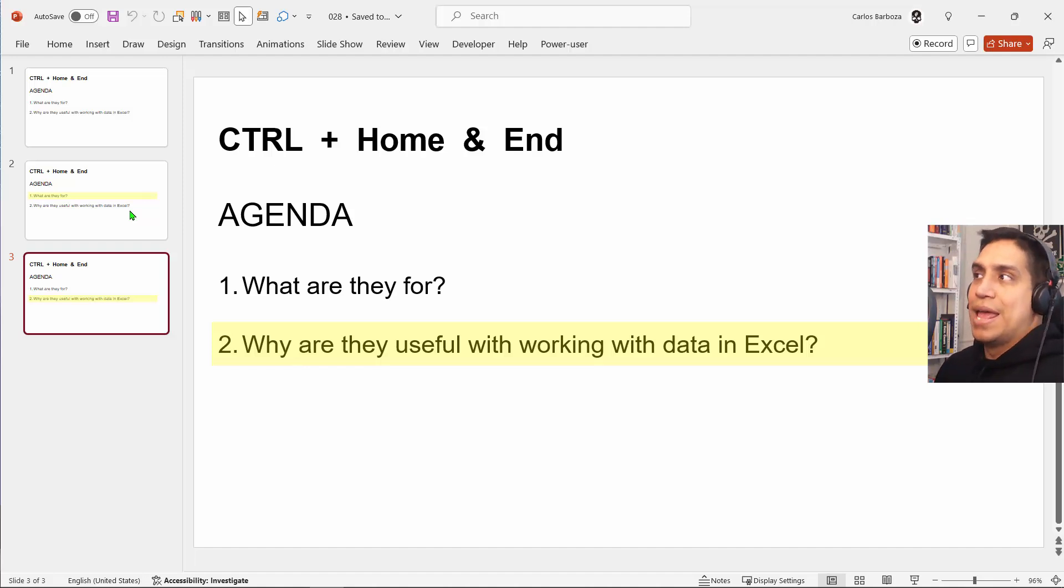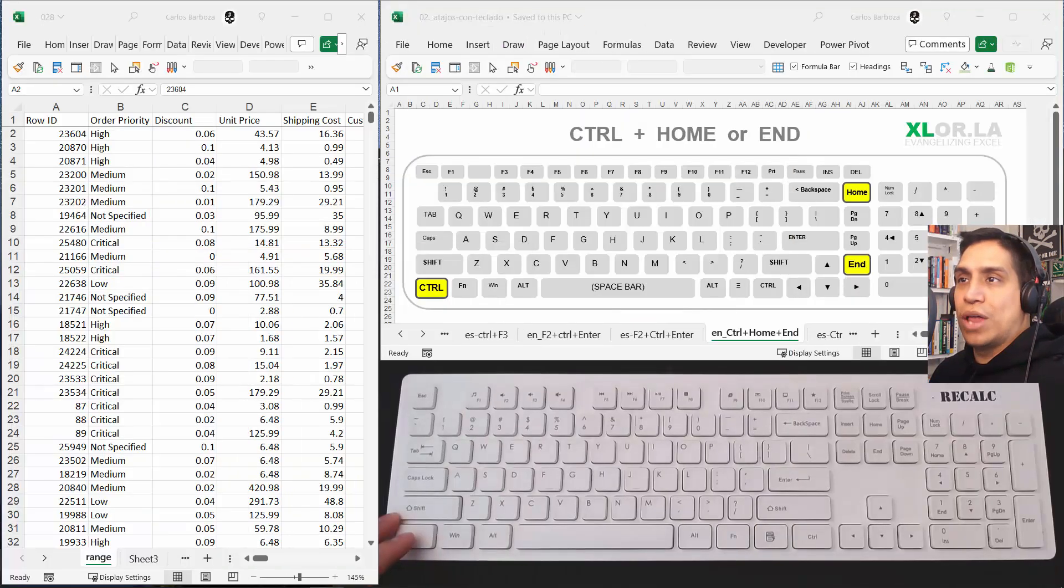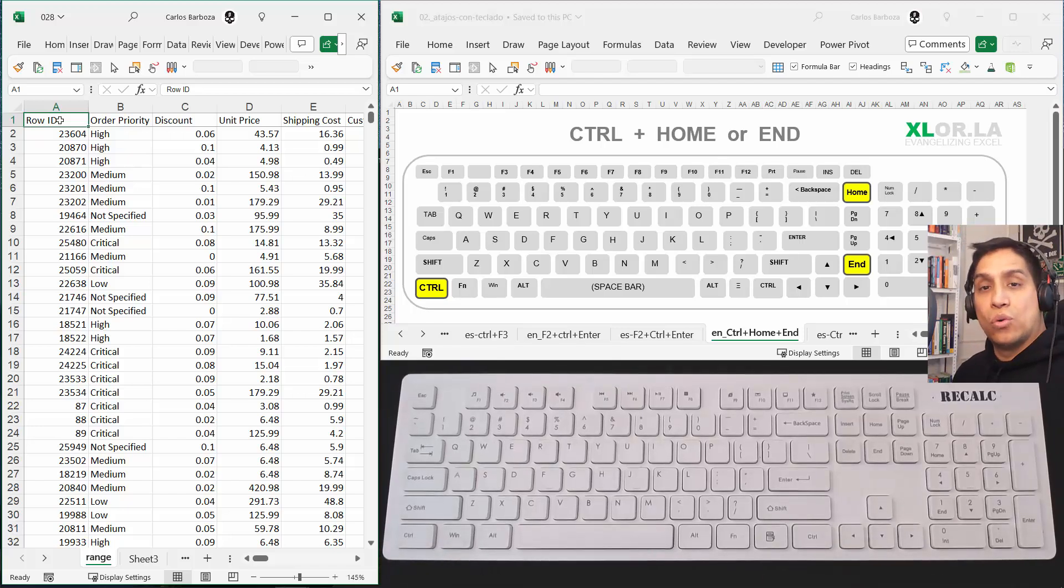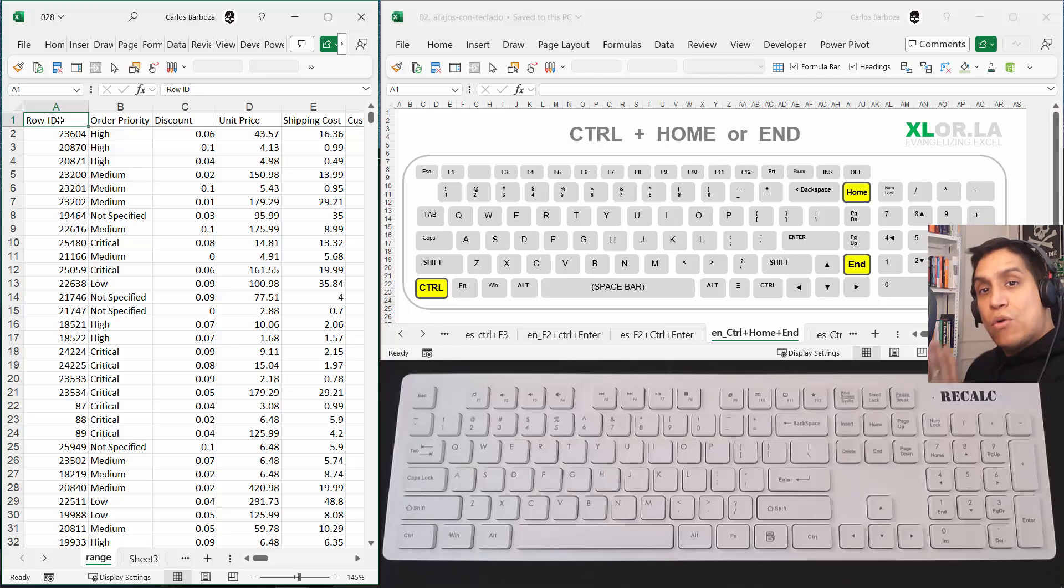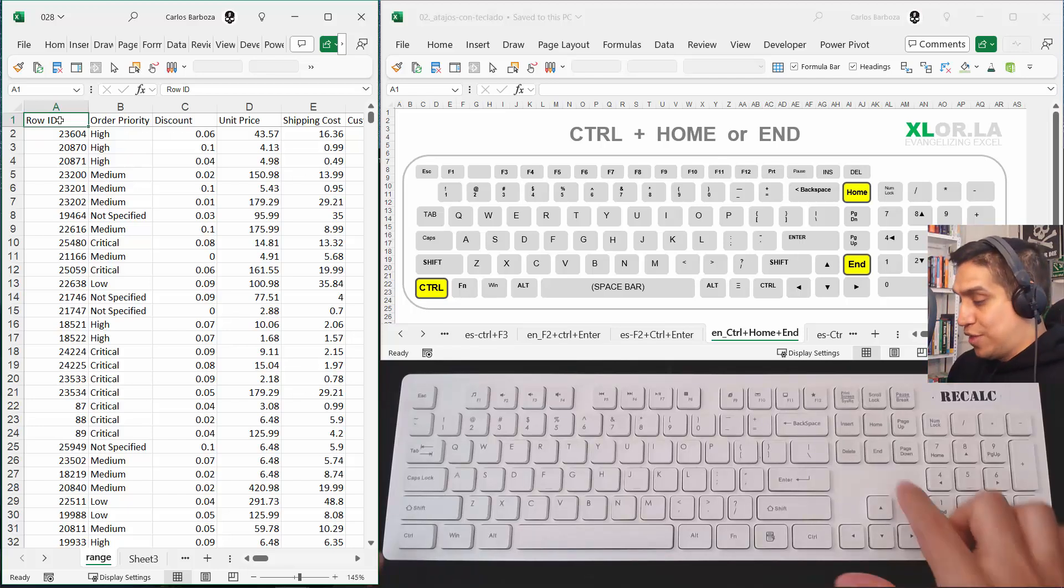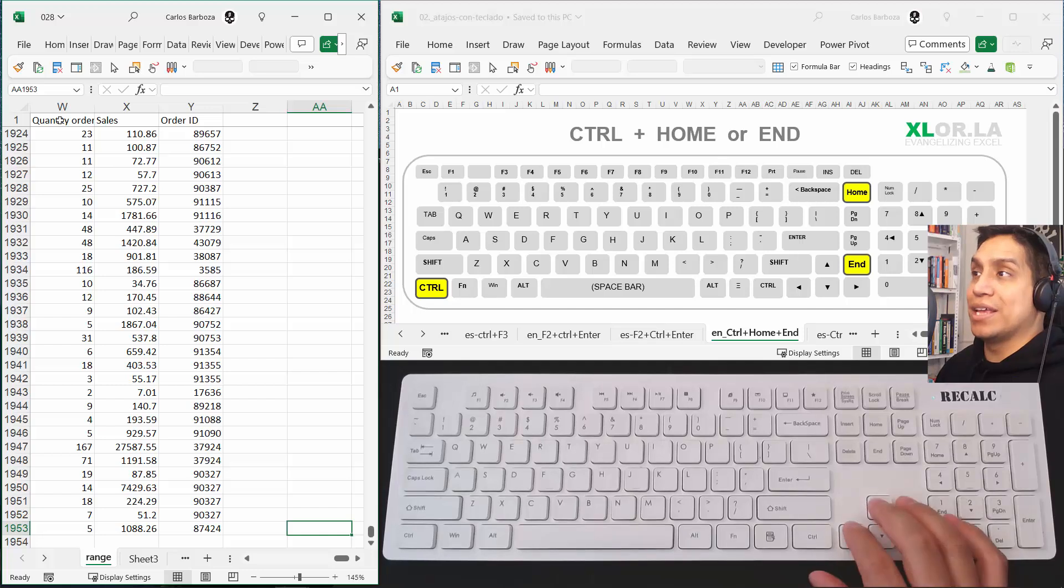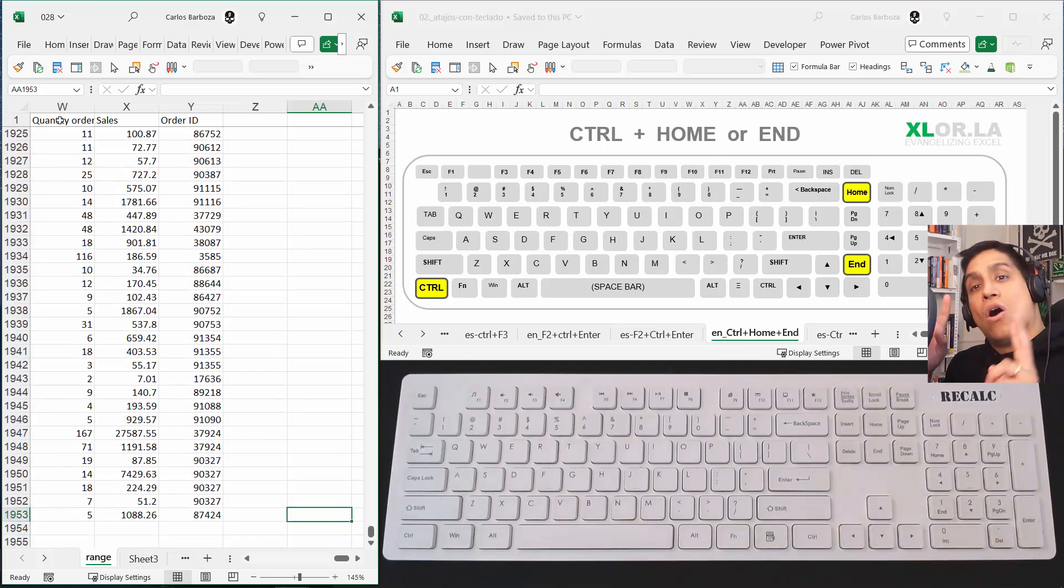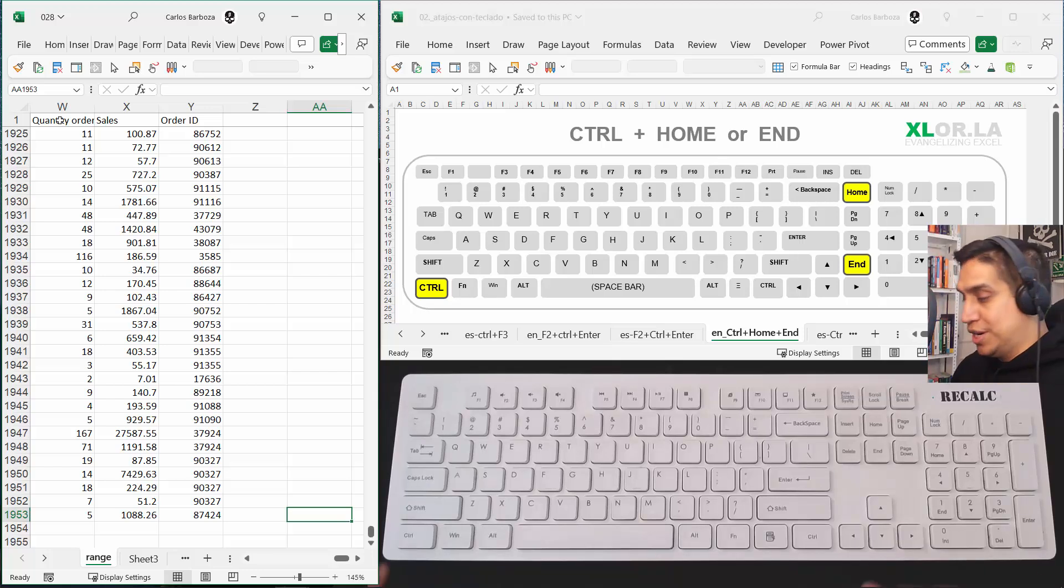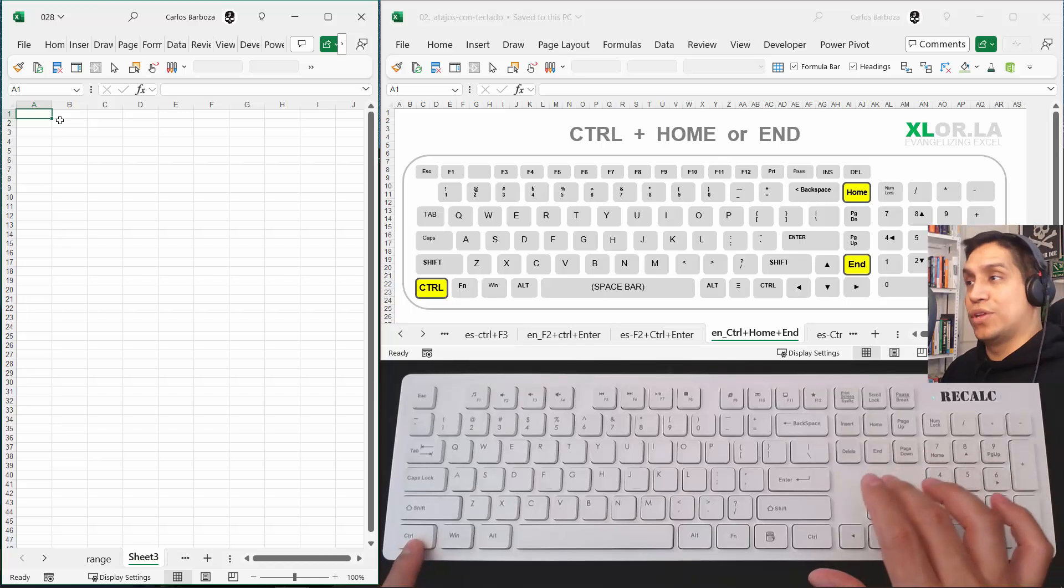Now the opposite, though, is Control+End. For example, I would like to know also from the beginning where does this worksheet or the work of this worksheet end. So for that we do Control+End, and that tells me that this is sort of the last cell of the whole work or the work area of this worksheet.